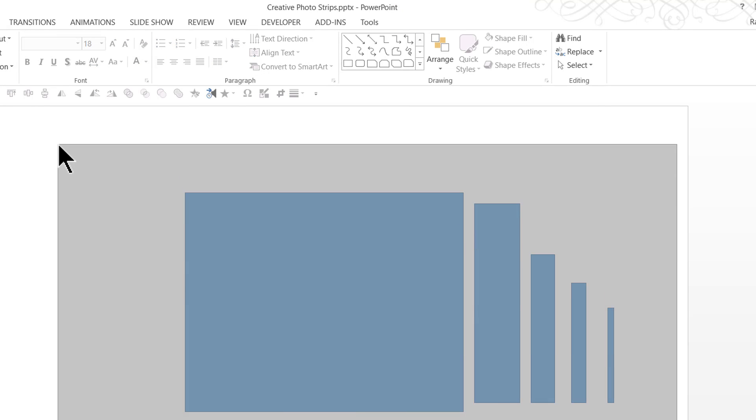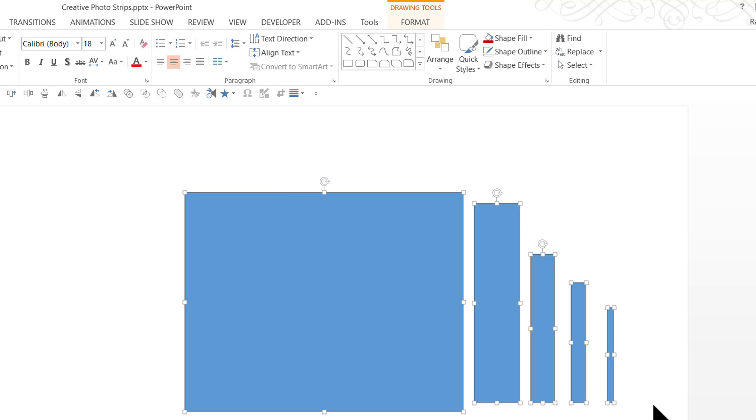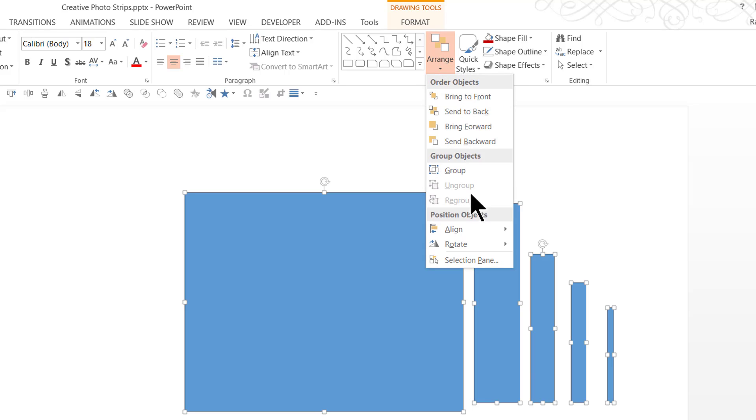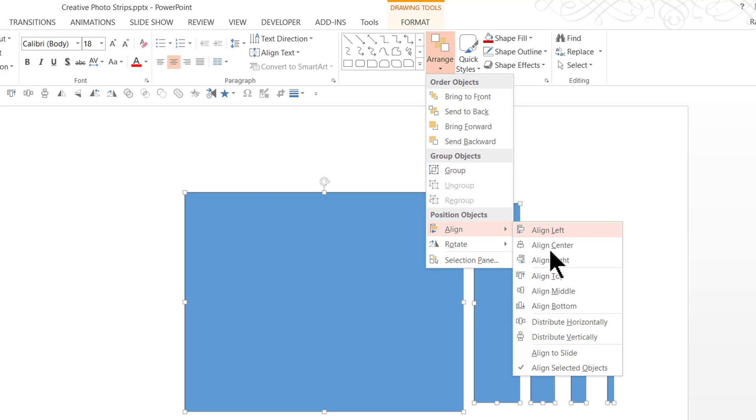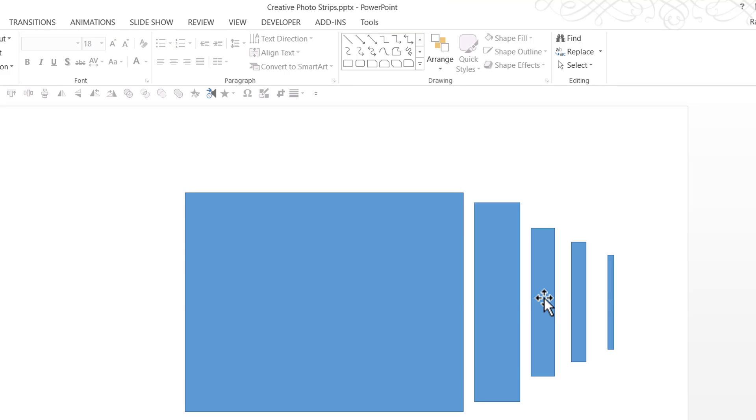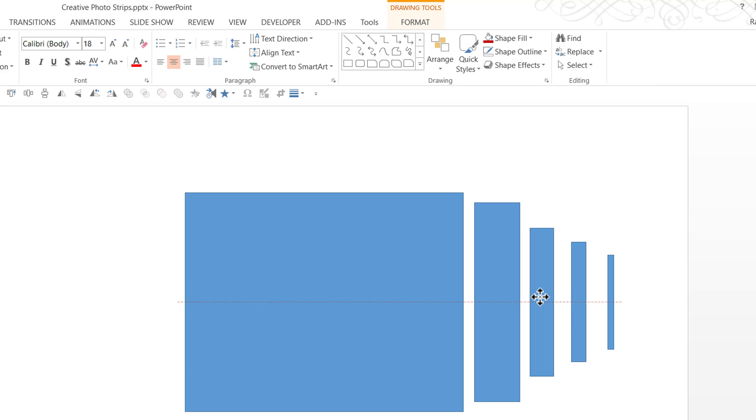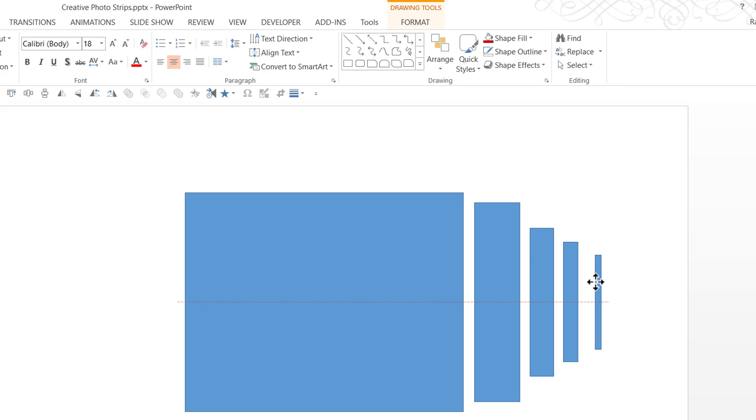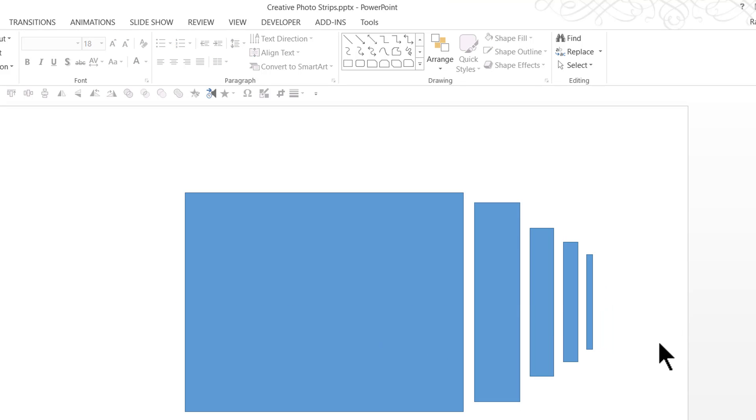Now, I'm going to click and drag to select all these pieces together. Go to arrange, align and say align middle. So they all are in one line and then I'm going to make a small adjustment to make sure that they all look like these pieces are one behind the other. Now, this looks beautiful.